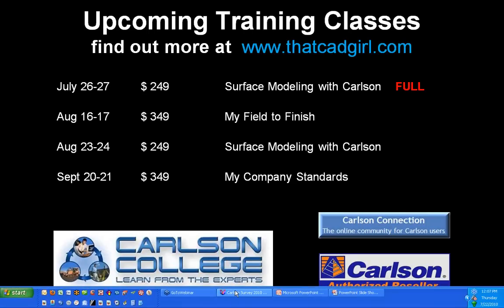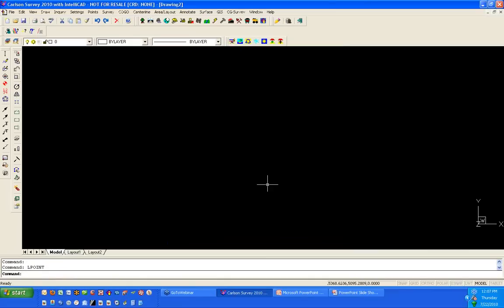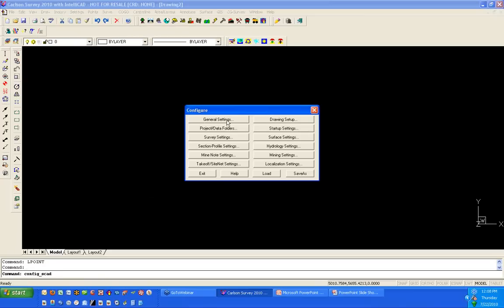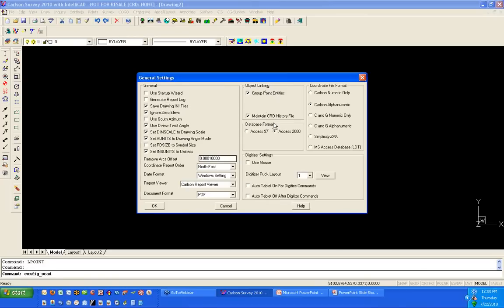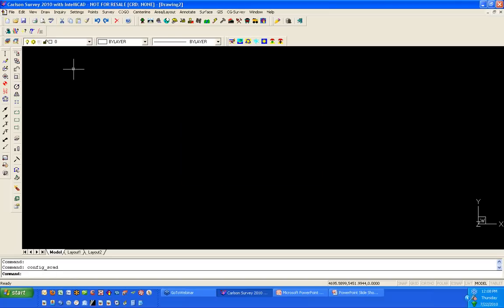Today's presentation will be working with Carlson Survey 2010 on top of IntelliCAD, and everything will be limited to the survey module — so whether you're working in the embedded or IntelliCAD version, there shouldn't be any difference. Under Settings, I have turned on Object Linking for Grouping Point Entities and Maintaining a CRD History File. The drawing I'm starting with is a totally empty drawing with not a single layer created.